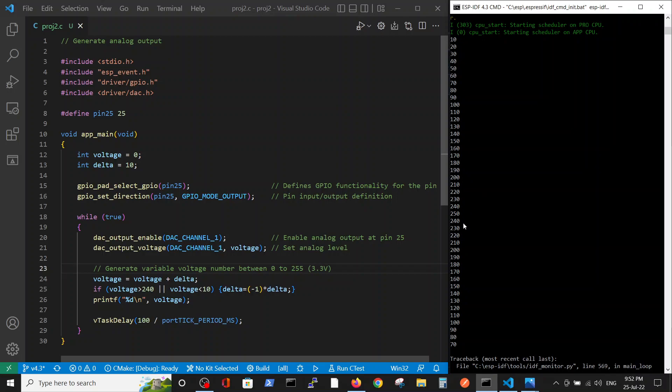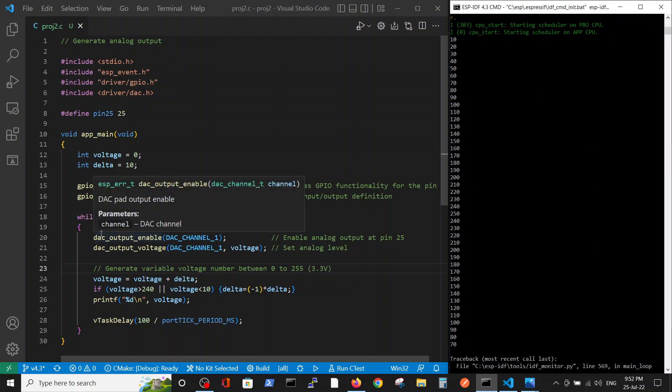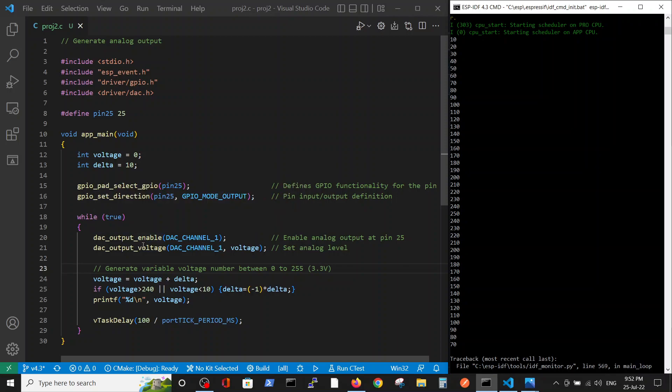Like in the previous video, we define the GPIO and that the pin will be used for GPIO and set the direction as an output. But the difference here is that we're using digital to analog converter on channel one, which fits the relevant pin, and we write on this channel after enabling it the voltage number.